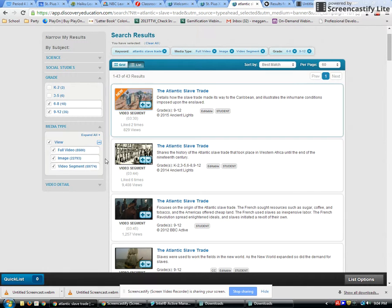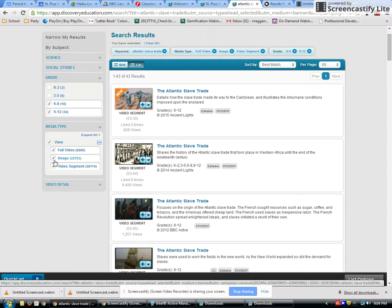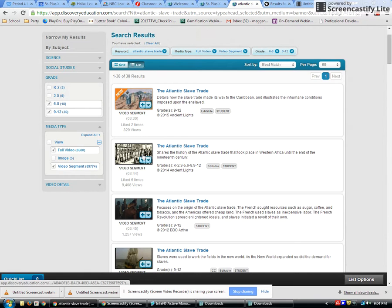Coming down here, I'm going to expand the filters. I don't want all the images — I just want videos. So I'll uncheck images and select only videos, and that will take my results down so I can look at the relevant results.